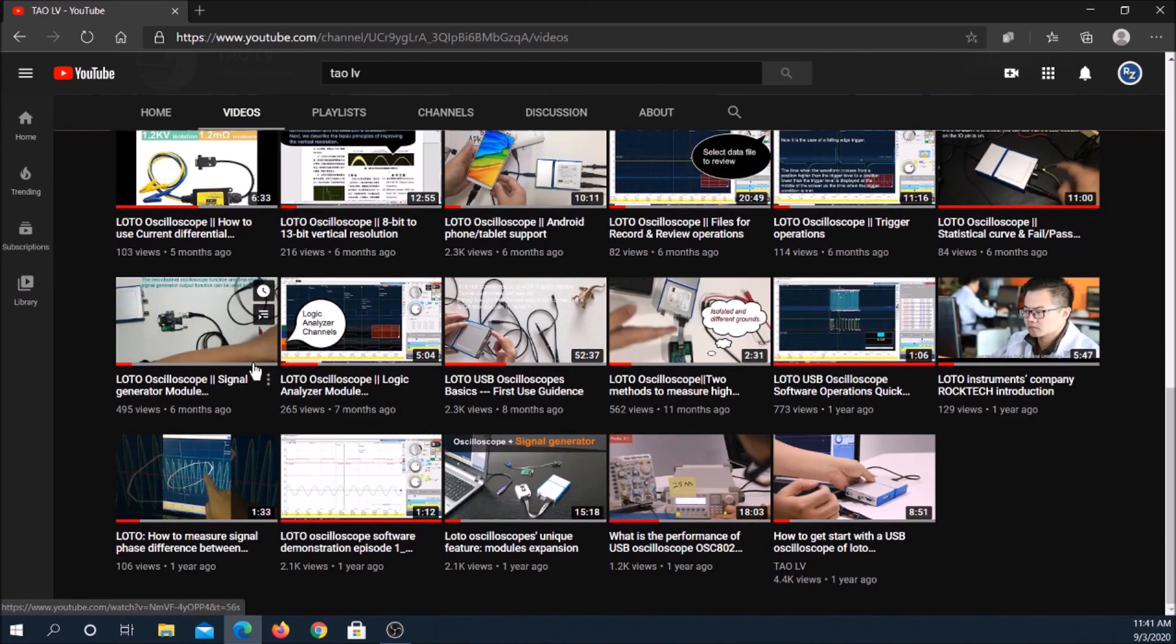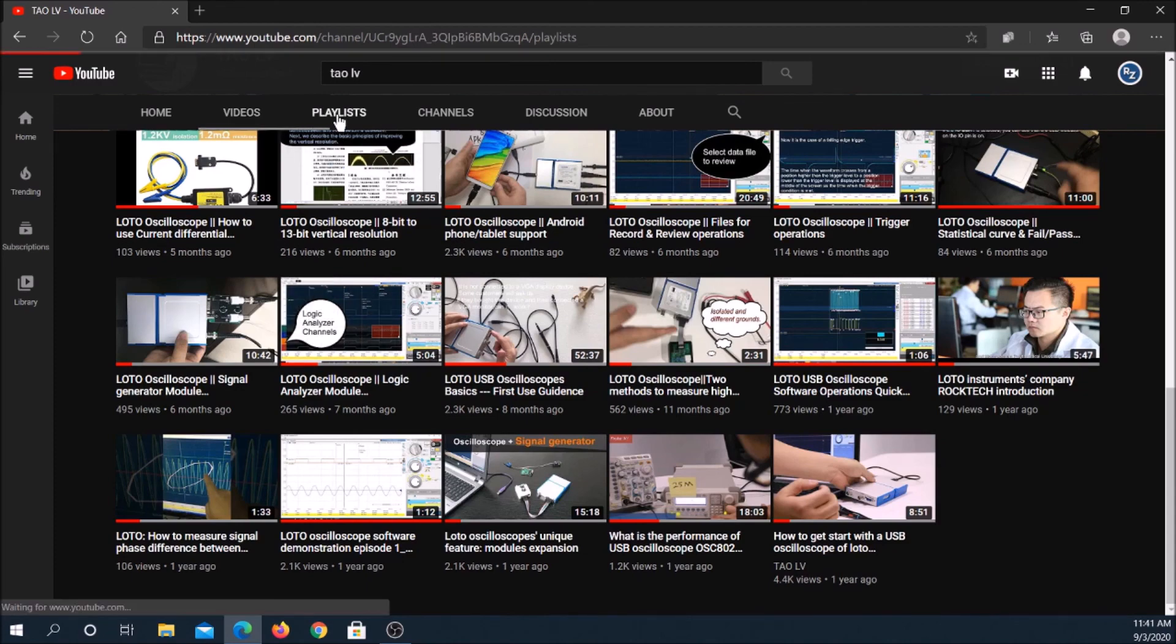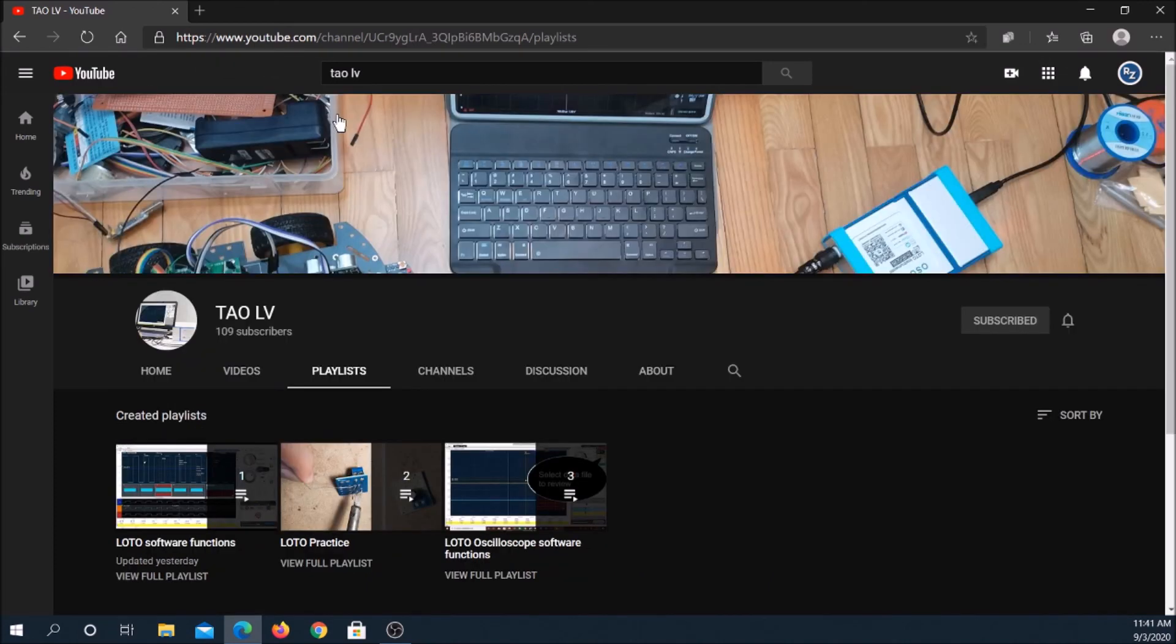I hope you found my presentation enjoyable and helpful. Channel subscribers will receive notifications as new Loto USB virtual instrument product reviews are posted. Goodbye for now and good luck.